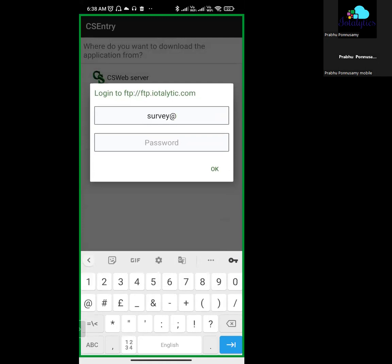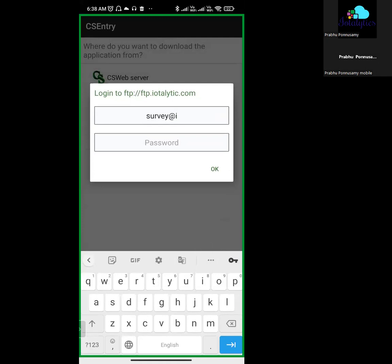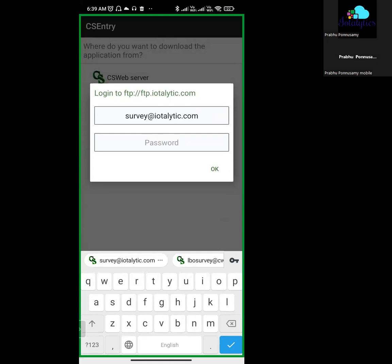Type here. Click on Add Application. The survey URL is survey at italitic.com.